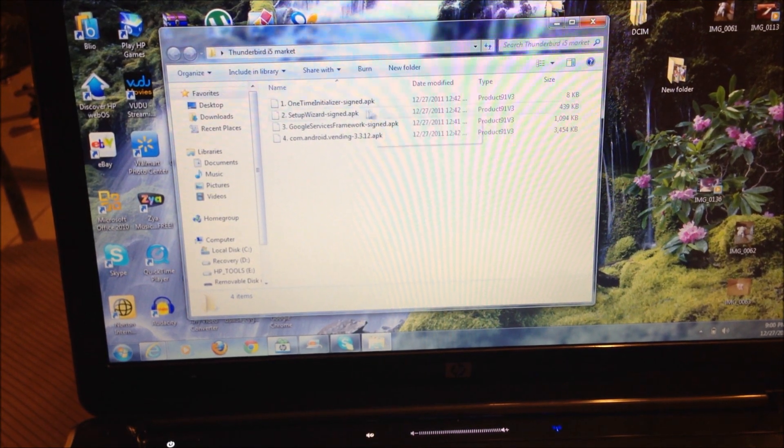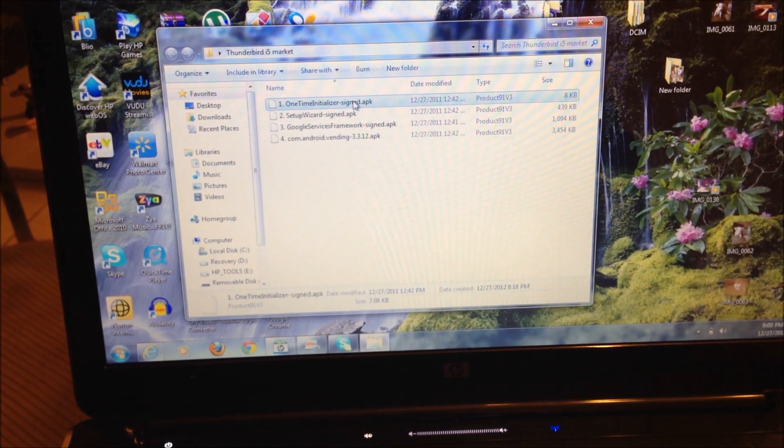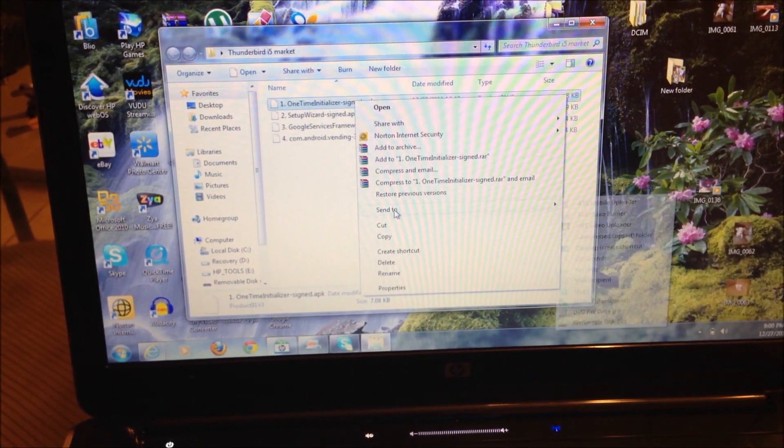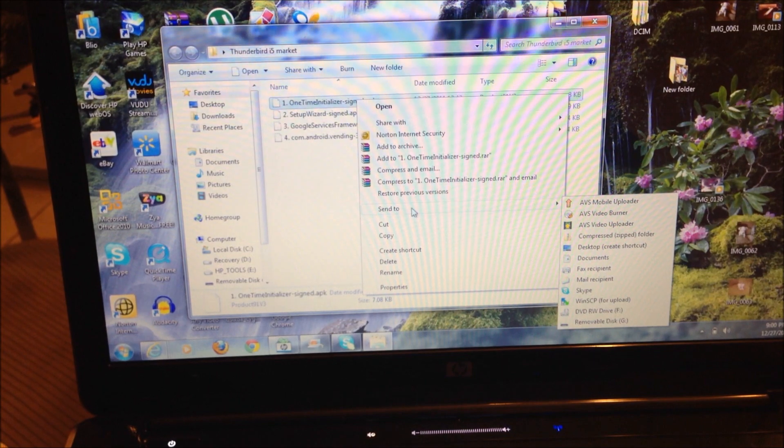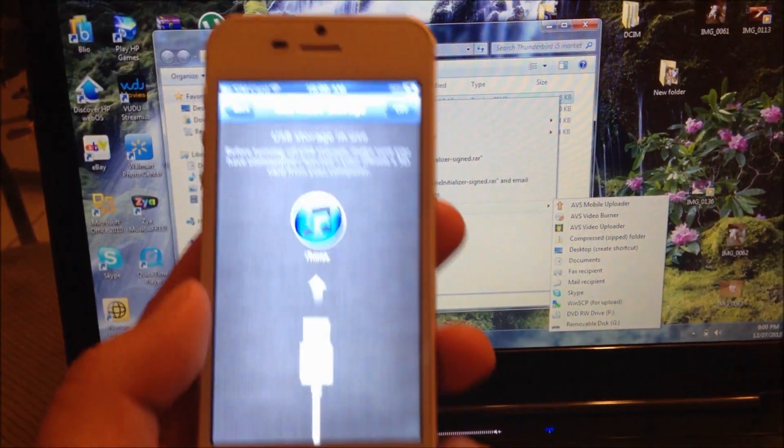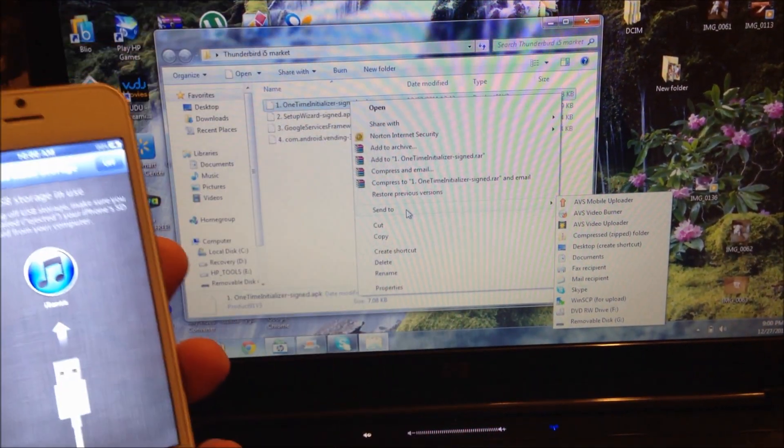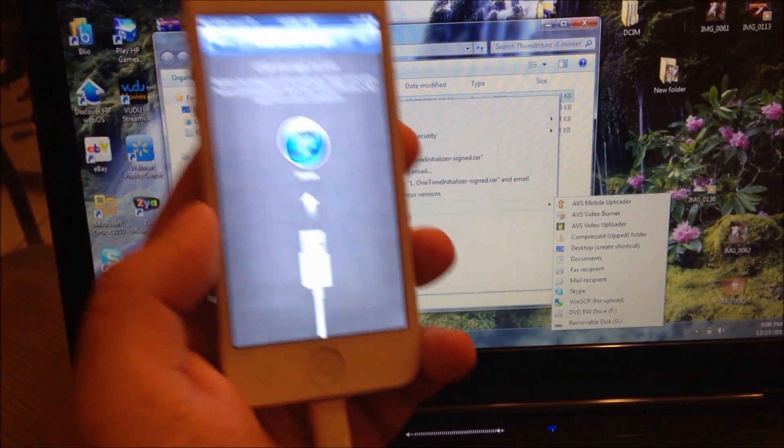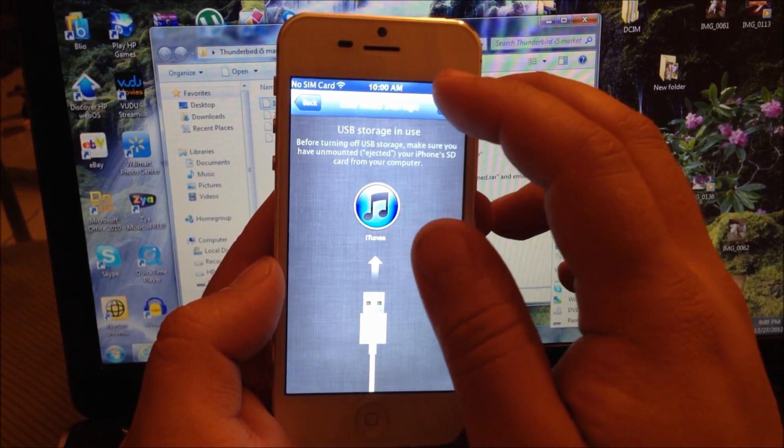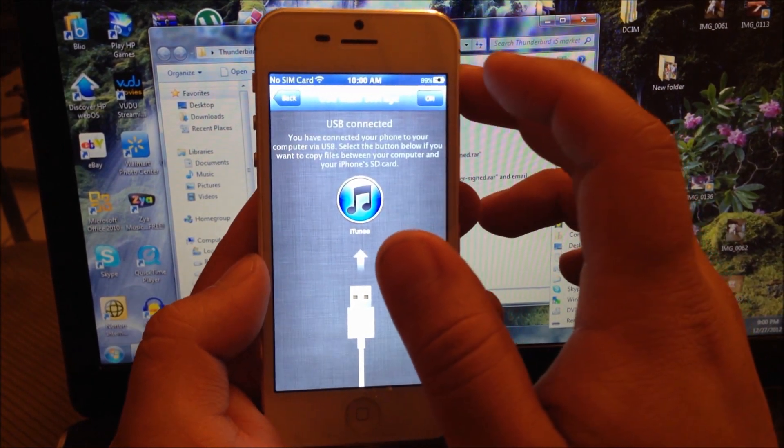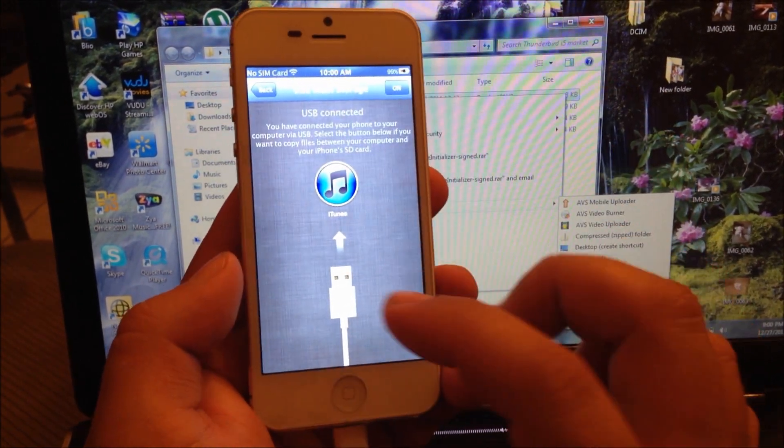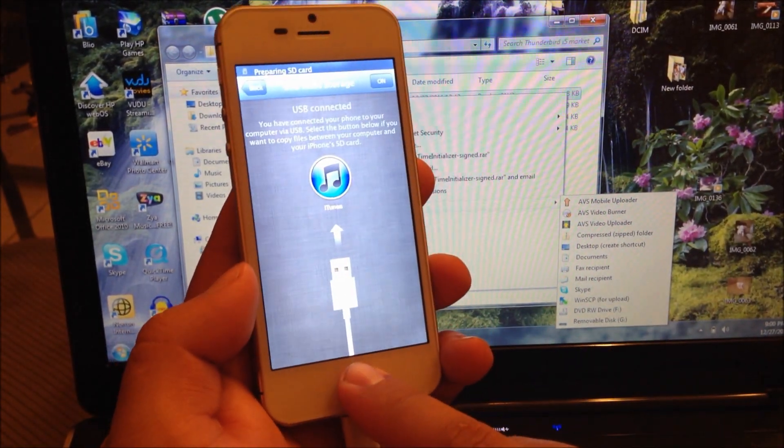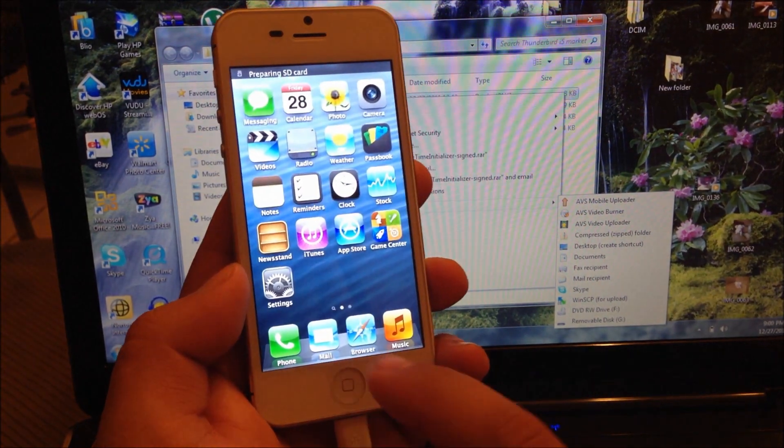There we go. Once your SD card appears on your desktop, you're going to right-click and select Send To, then send it to your SD card in your phone. I've already done this, so I'm not going to do it again.